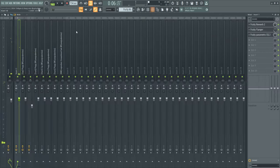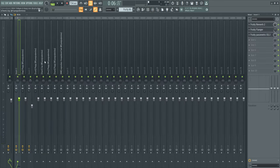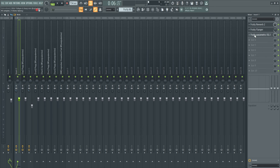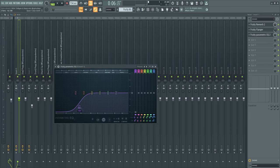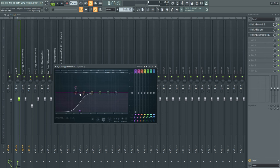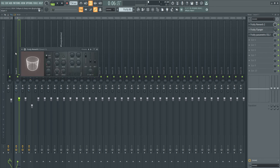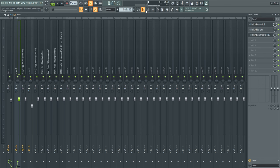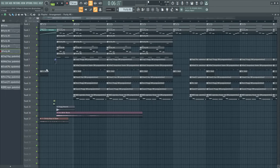After that, I put all melodies in one mixer track so it's easier to mix and faster. I put the parametric EQ, took out the low end, put the flanger on and the fruity reverb, and then I moved on to the drums.